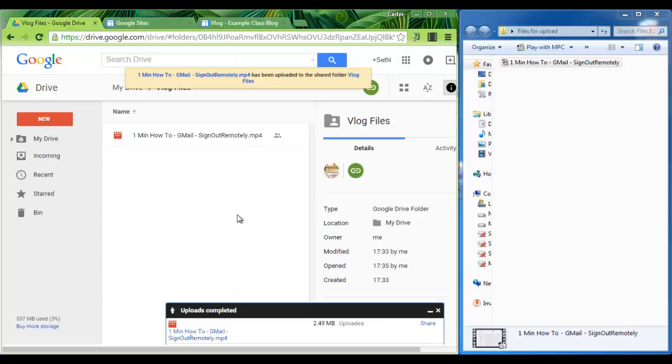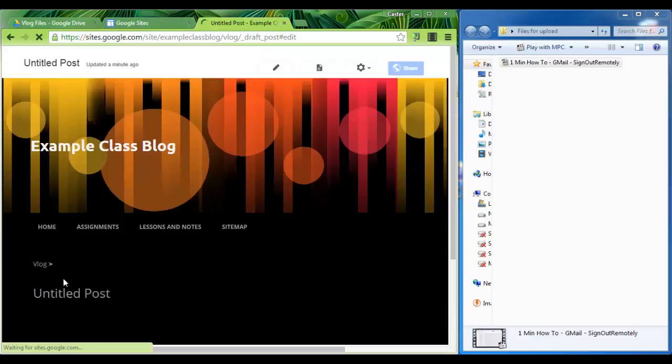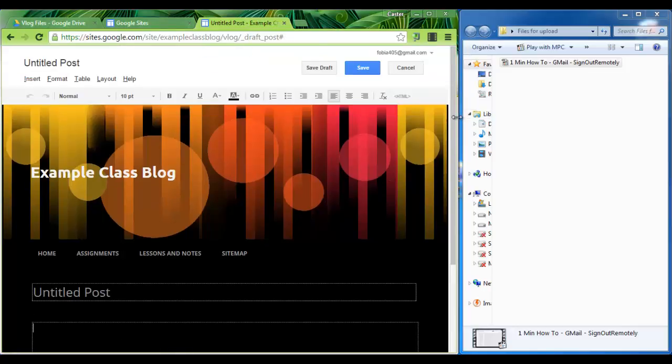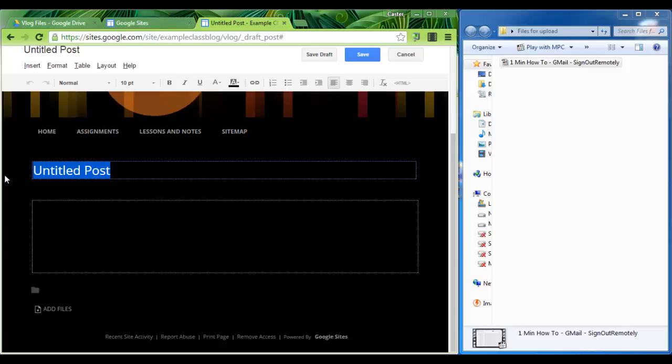Let's head over to our files. Let's see. Okay, it's finished its upload. We can now click on new post. Let's give it a title. My first vlog. Here's the video.